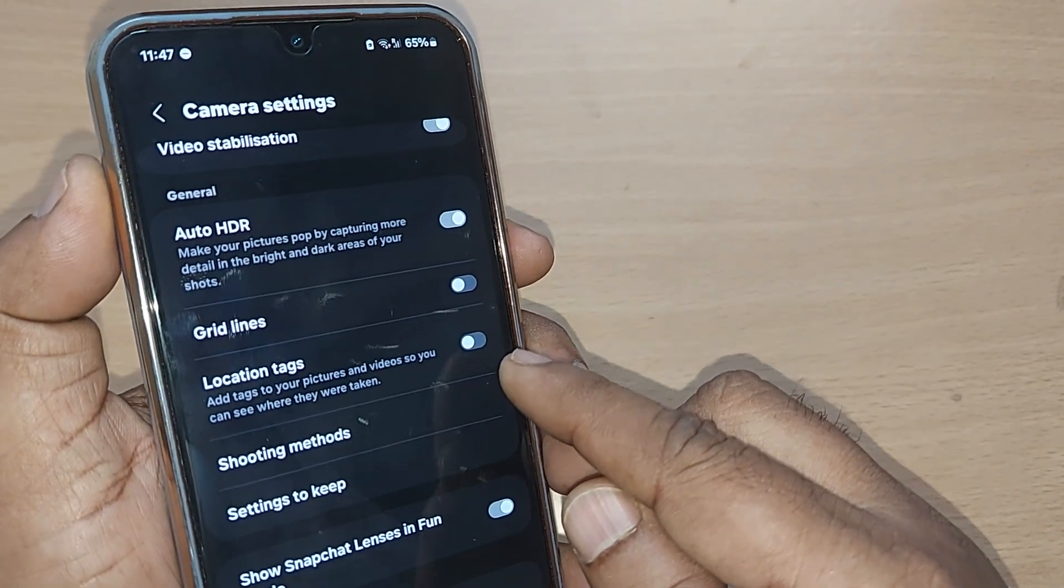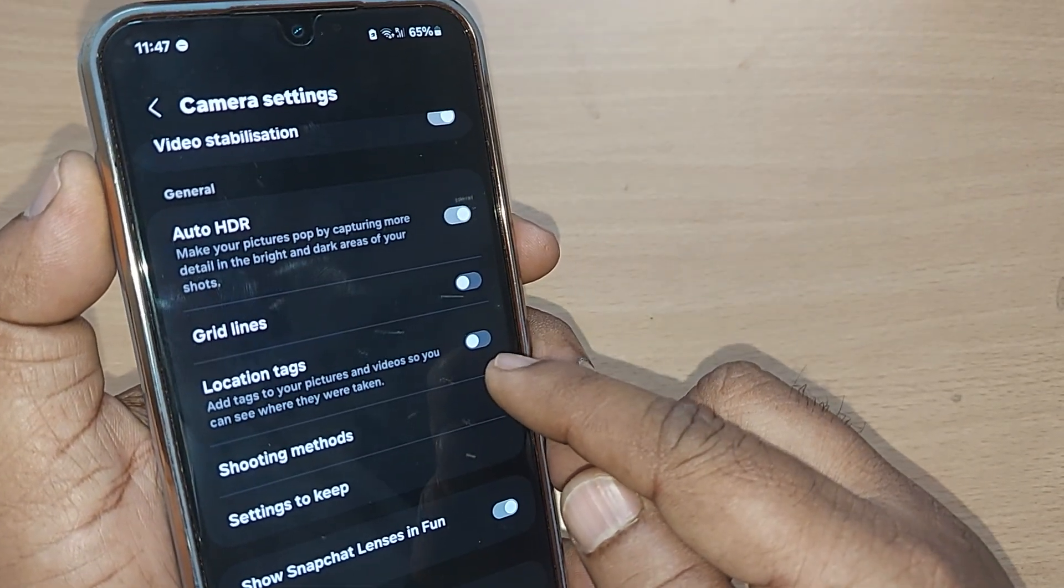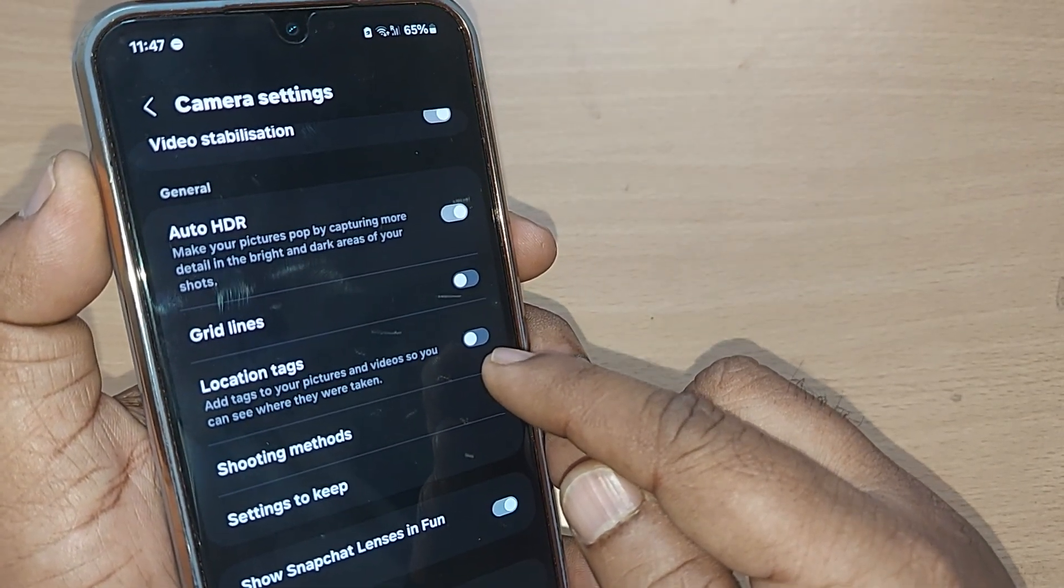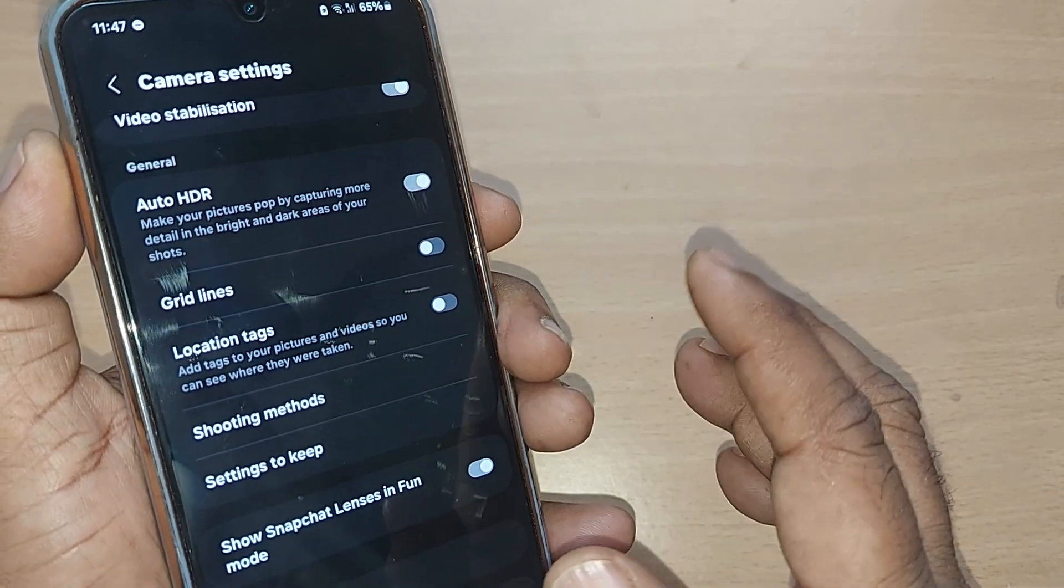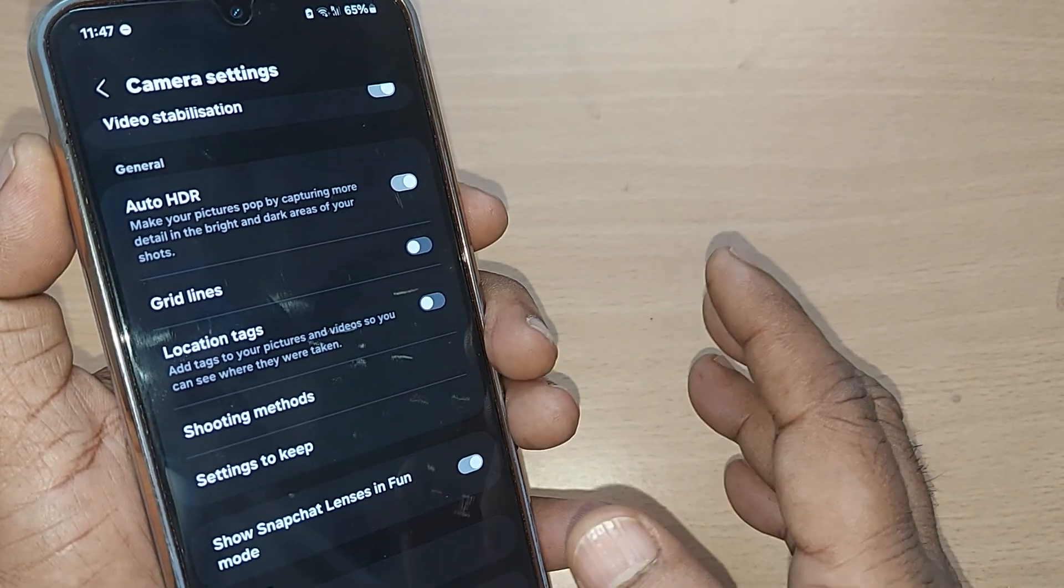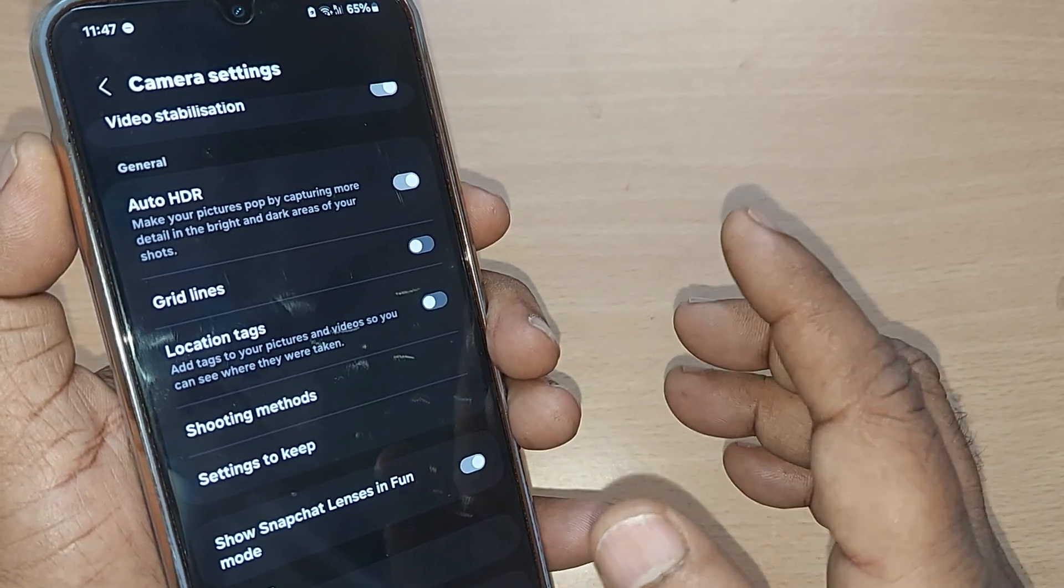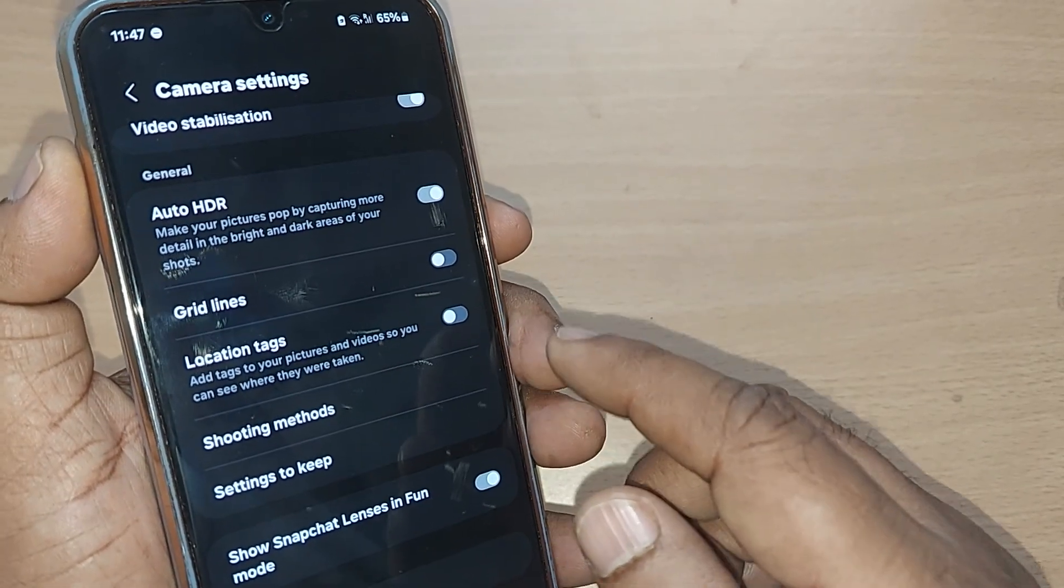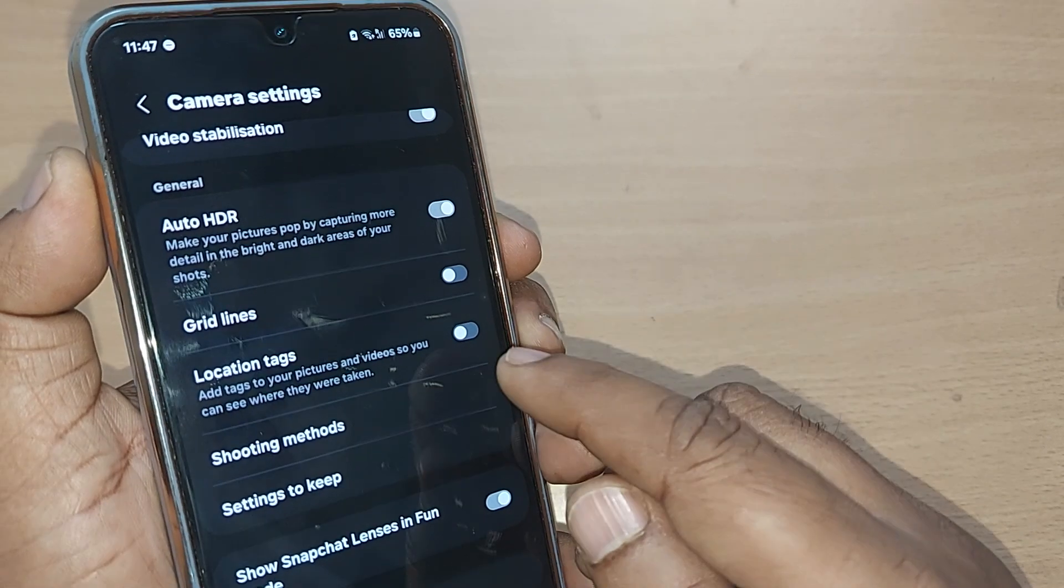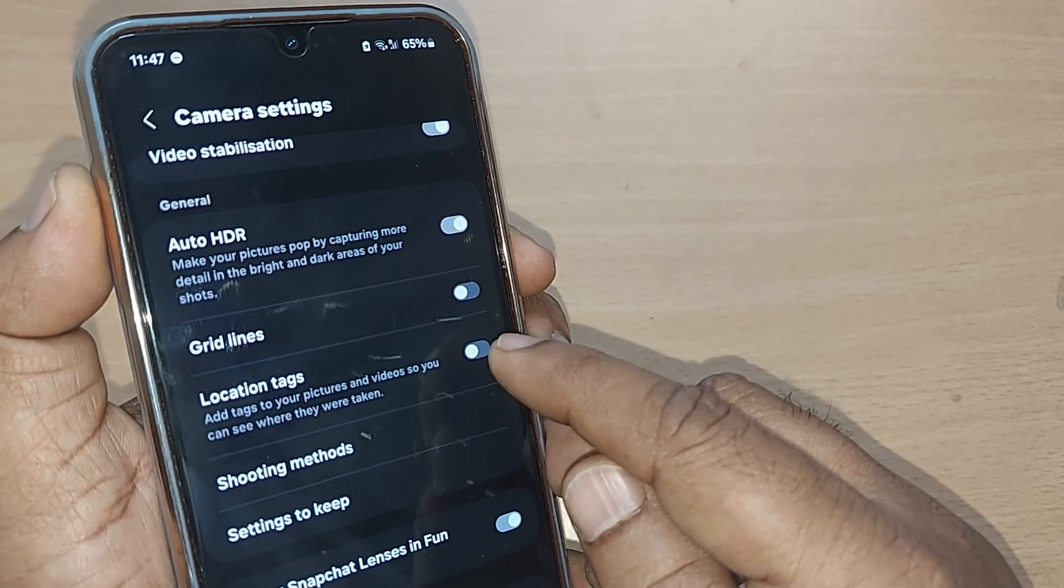Now by default it is under the turn off position, so that whenever you take any kind of photo it won't be mentioned with the location. If you want the location to be mentioned under the camera settings, you can always turn it on.